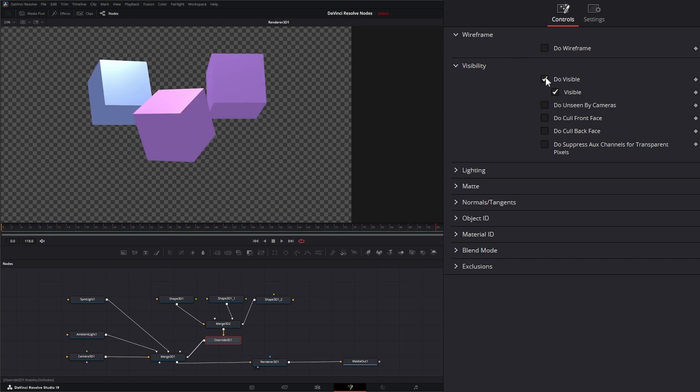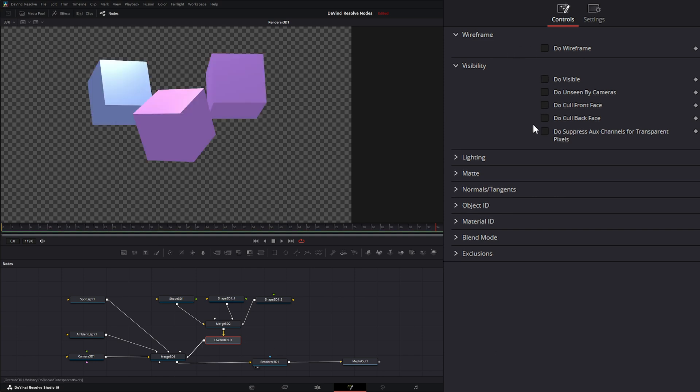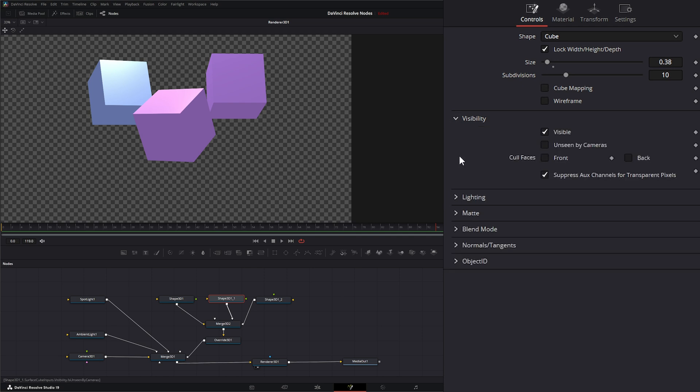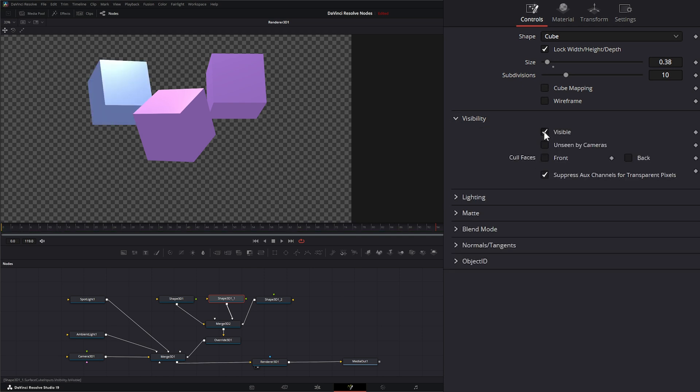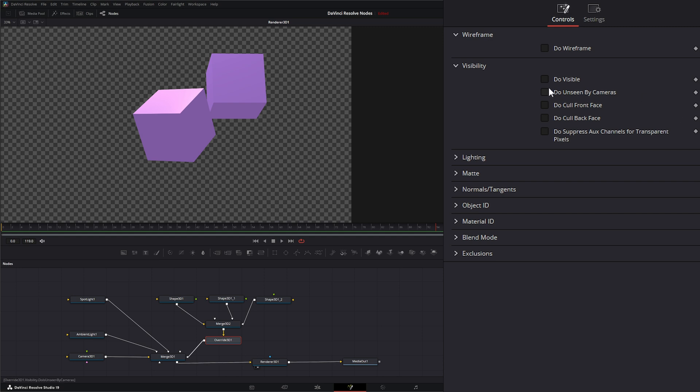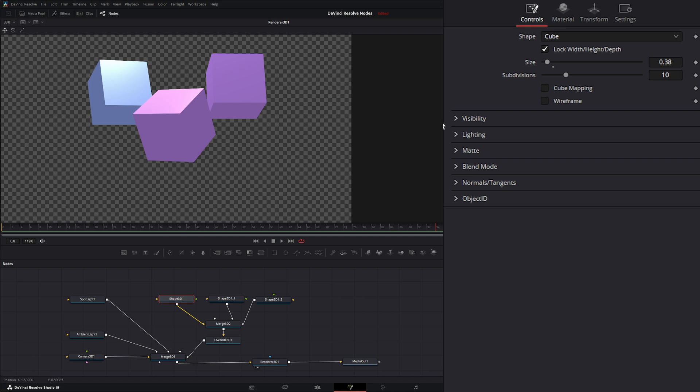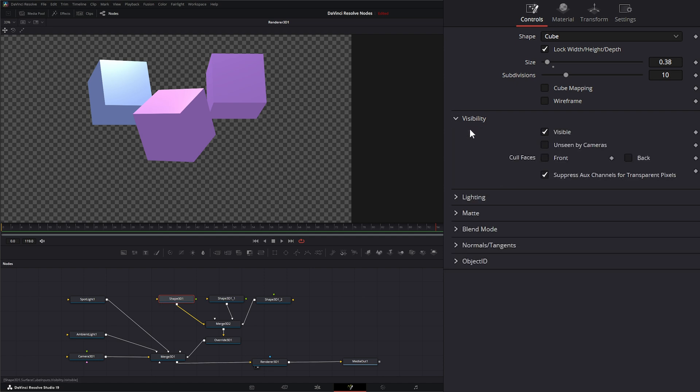So you can see if I uncheck that, that option is no longer there, and we can still go into our individual nodes and go to their options within the controls. And if I go to this, it's going to override that setting. So let's go ahead and change that back.